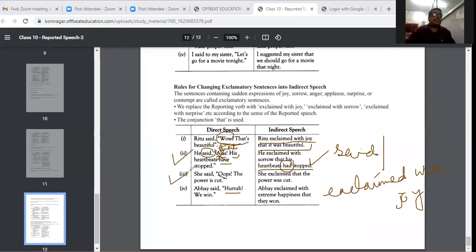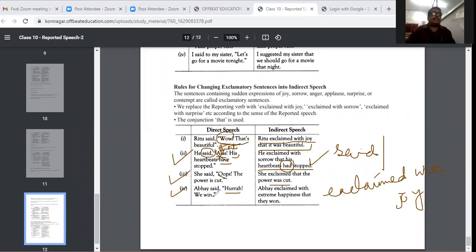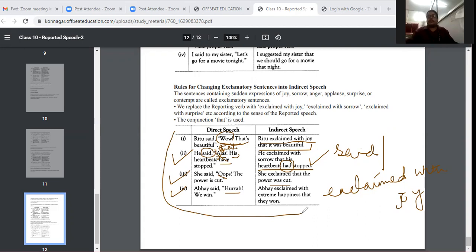We have given four examples. 'She said, oops, the power is cut.' — She exclaimed that the power is cut. Everything will be used accordingly. Any questions from this part?